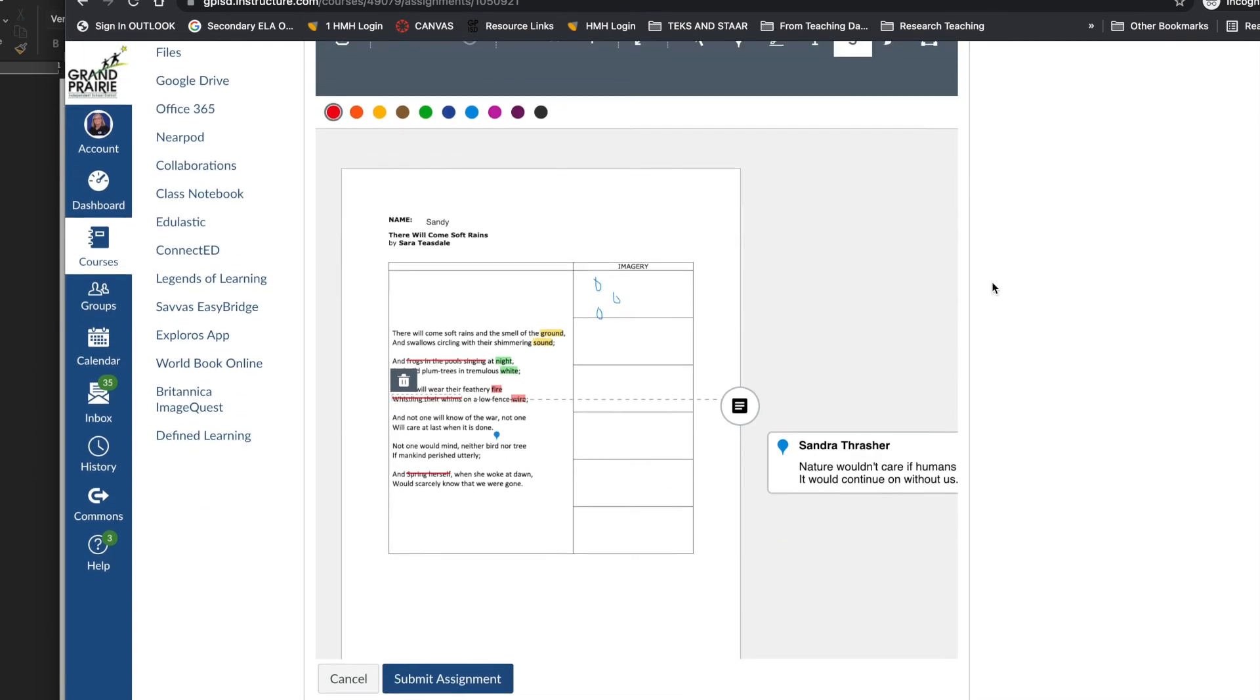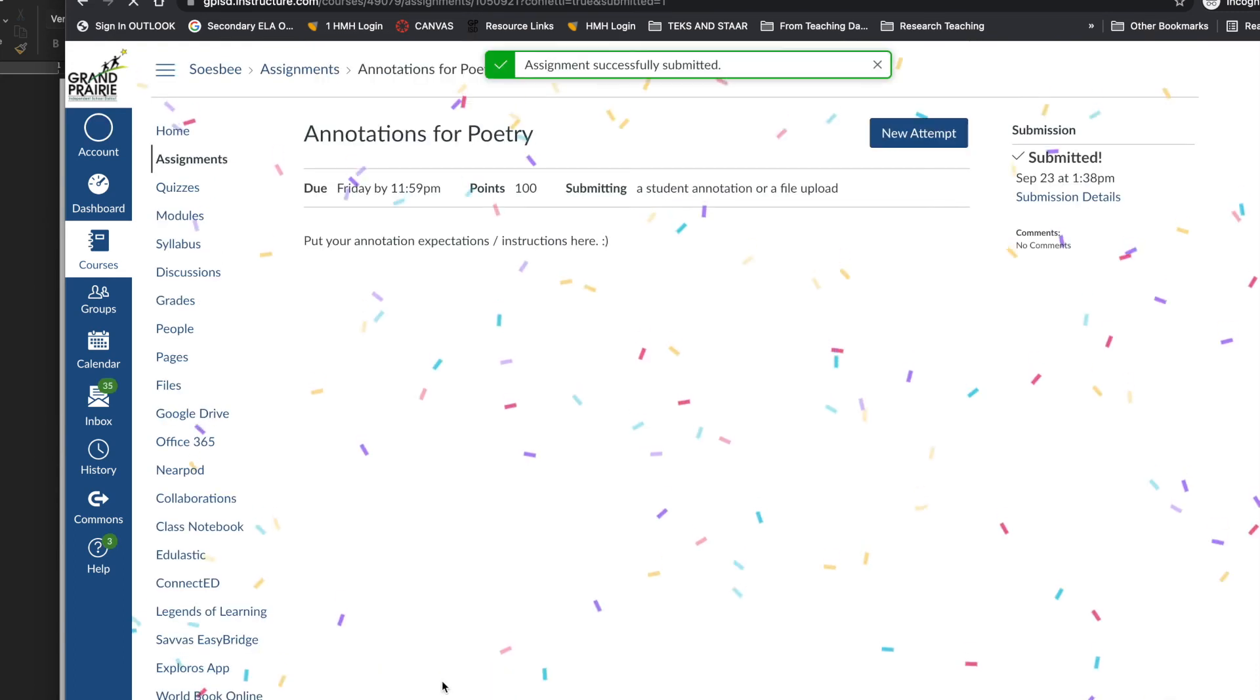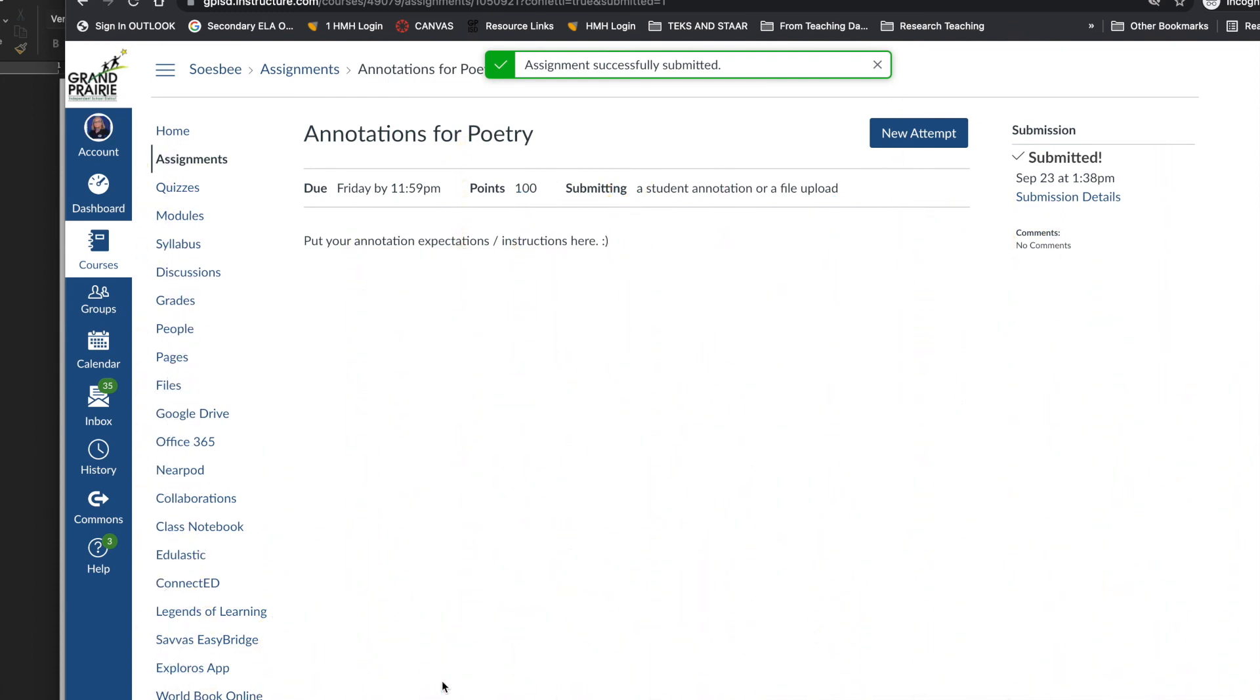Once a student has completed all of your annotation instructions, they click the blue submit assignment button and then you will see it in your SpeedGrader in order to grade your student's work. And I'm going to show you what that looks like in SpeedGrader.